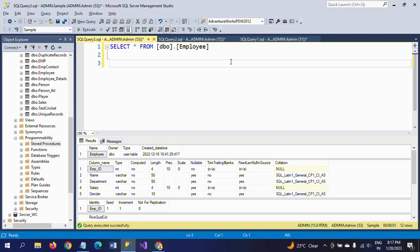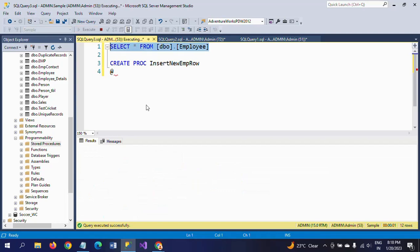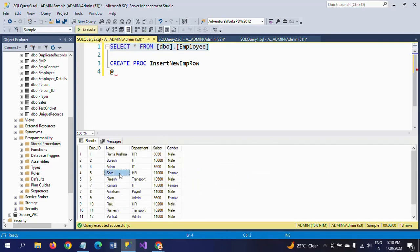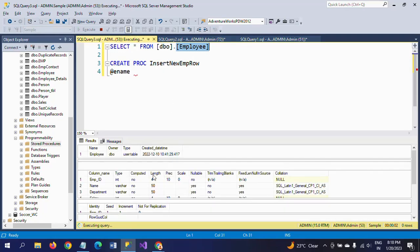First I am creating the stored procedure without using the output parameter — only input parameters. I am using CREATE PROCEDURE with the name 'insert_empty_row'. I am declaring the input parameters corresponding to the column names in the employee table. Since employee ID is an identity column, I do not need to declare it. The first parameter is e-name with data type varchar(50).